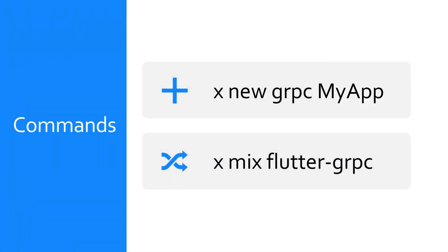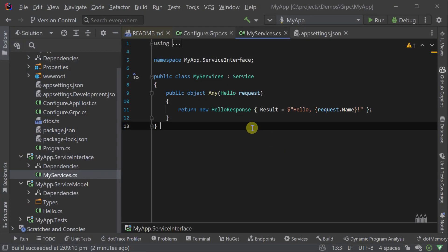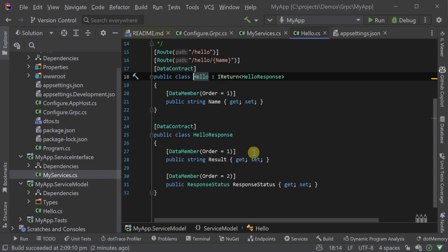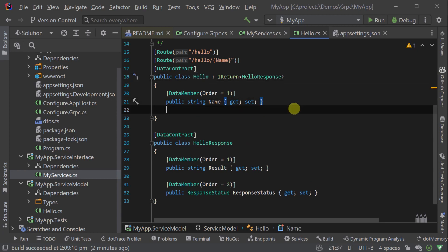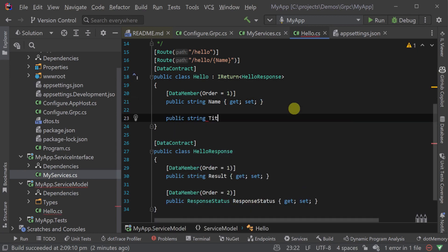We ran the x new gRPC myapp command creating our gRPC backend and the x mix flutter-grpc command to create our flutter android application and we have an integrated solution ready to modify. Let's walk through making a change by adding a title property to the hello request on our gRPC server to see how this iteration works.